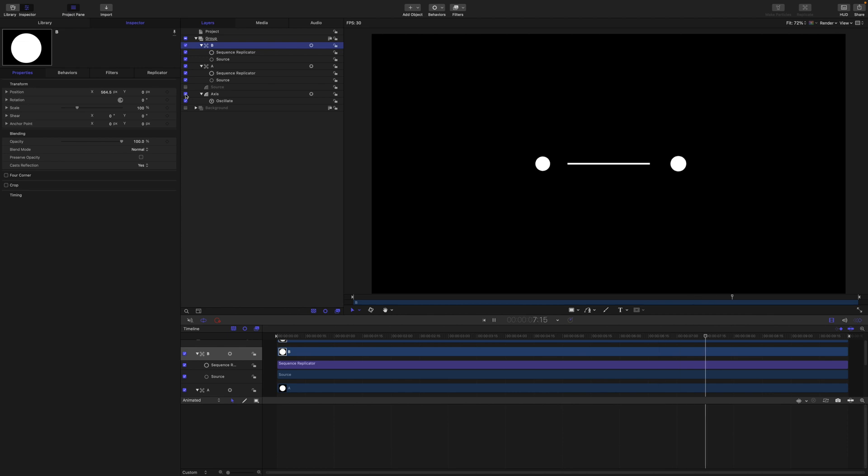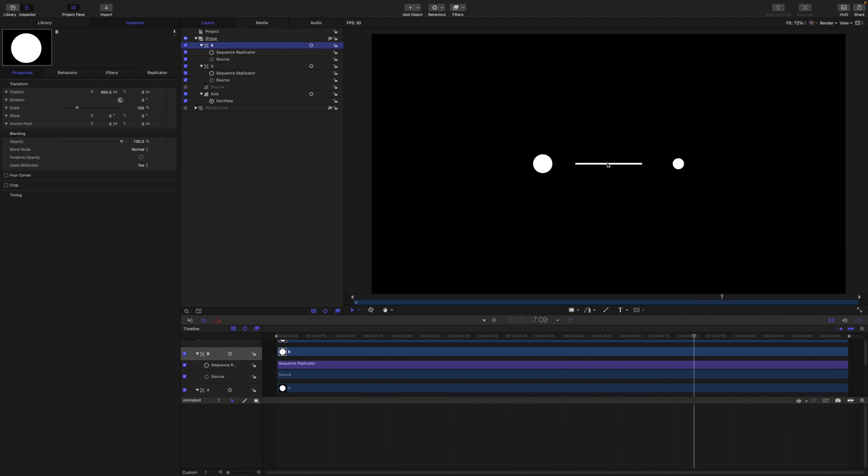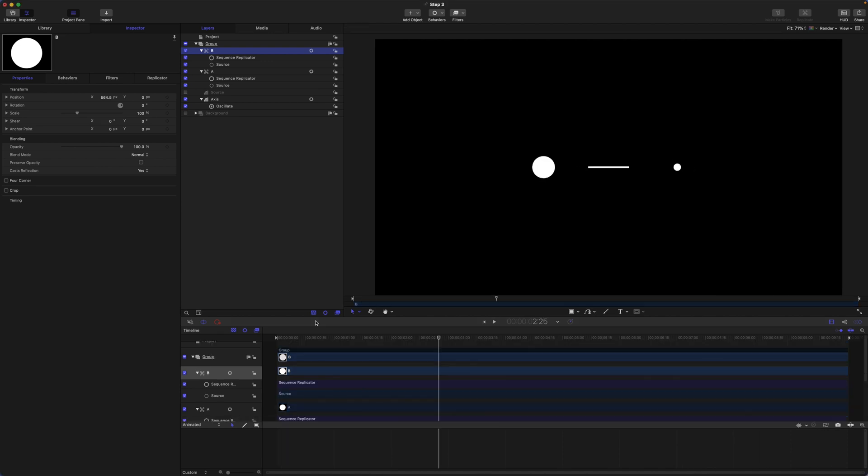Okay, so the next step then is to synchronize the position animation of these circles with the oscillation of the line. And there are a couple of ways we can do that. And we will have a look at both of those. The first method we will look at is to use oscillation on these replicator positions to synchronize up with the oscillation of the axis layer.